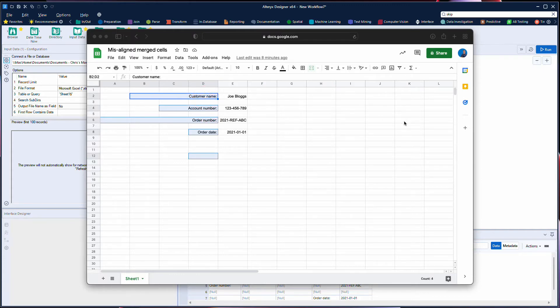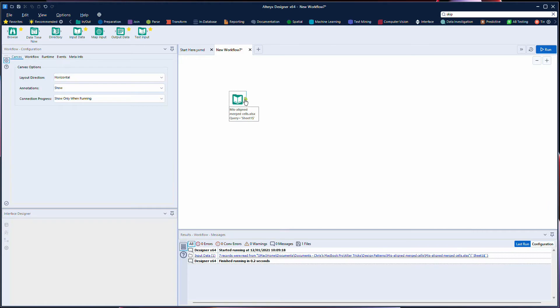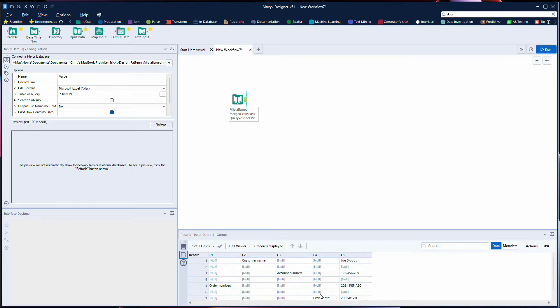When we look at how this has been brought into Alteryx we can see if we look at the output anchor that these are now in different columns, even though visually within the Excel file they all look like they're right aligned. This is because Alteryx will bring through data in merge cells in the leftmost cell reference for that merge cell.